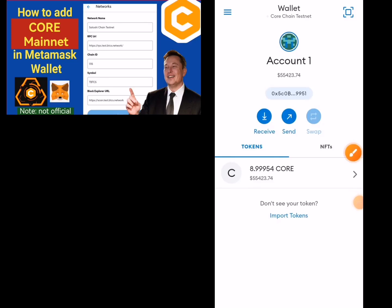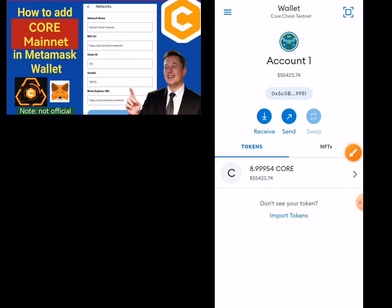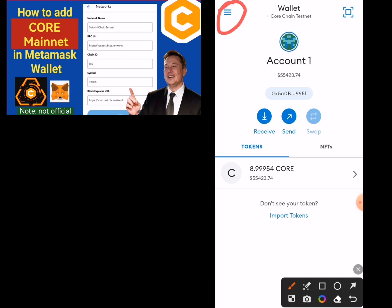Good afternoon everyone. This video shows how to add the Core mainnet to MetaMask — the fastest and easiest way to do it. If you look at my MetaMask, what I have here is the Core testnet. You can see 'Core testnet' — that's what we have here. So how do you add the mainnet to MetaMask quickly? You click on the menu bar.